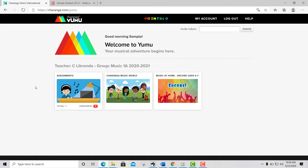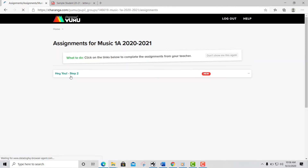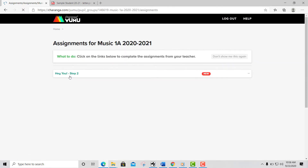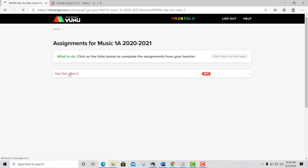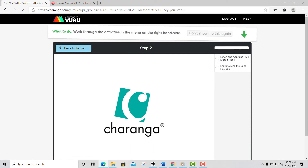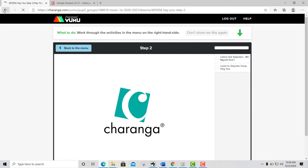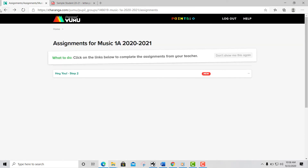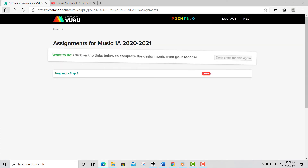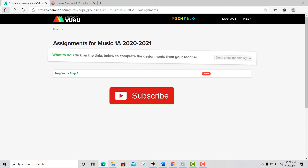After your login, you will be able to see the assignments and different available resources for your class. Assignments has all the activities you need, including the songs, games, warm-up activities, etc.